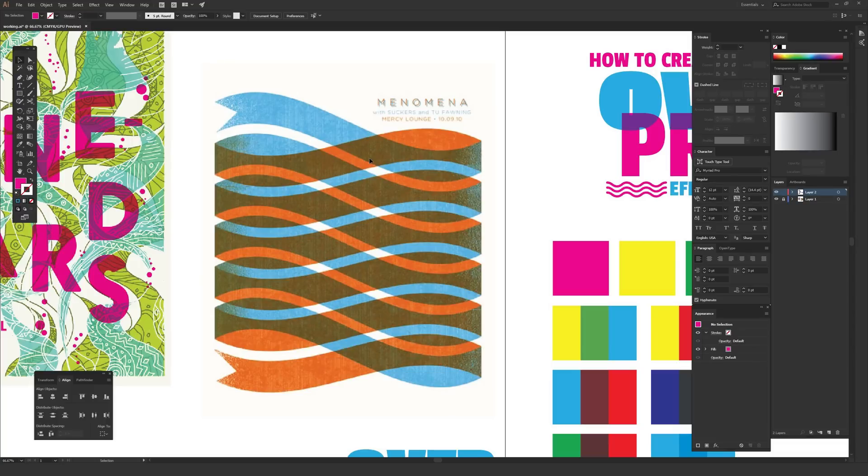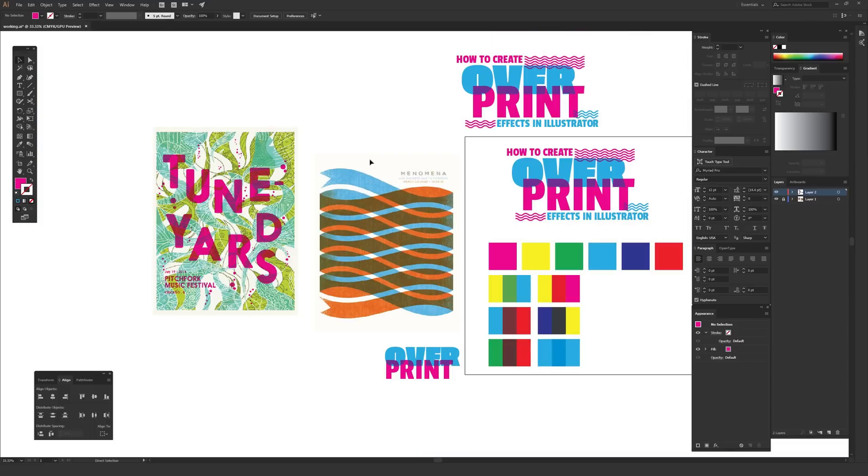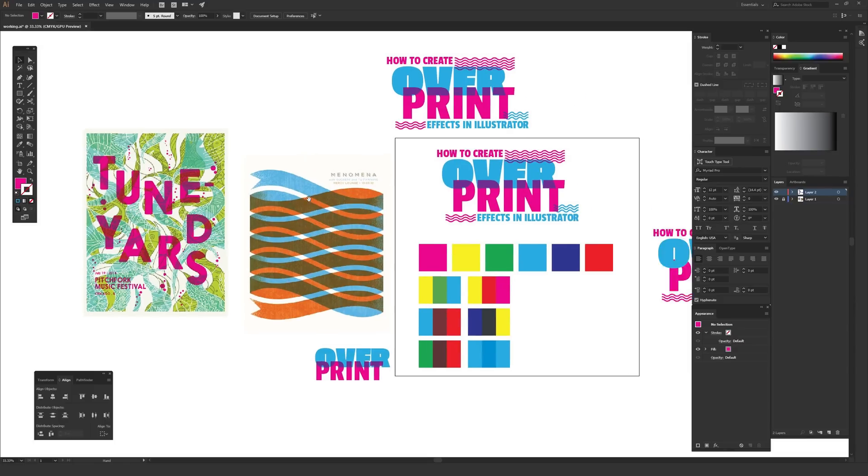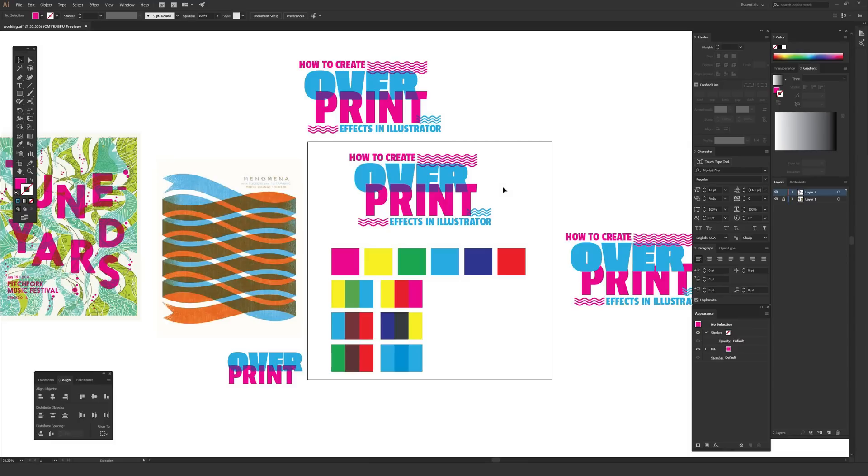The reason people do this in screen printing is because each color requires its own separate screen. So the more screens you have, the more complex the print is, the more expensive it is to print, the longer it takes to print. When you're dealing with something digital like Adobe Illustrator, it doesn't really matter how many colors you end up using, but it's still a really cool effect that people still use today to emulate that style because it has a lot of visual interest and is exciting to work with.